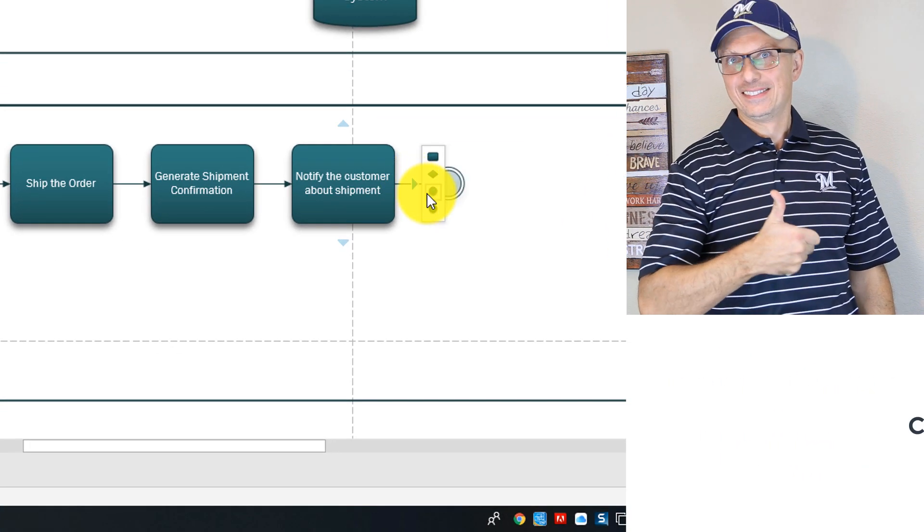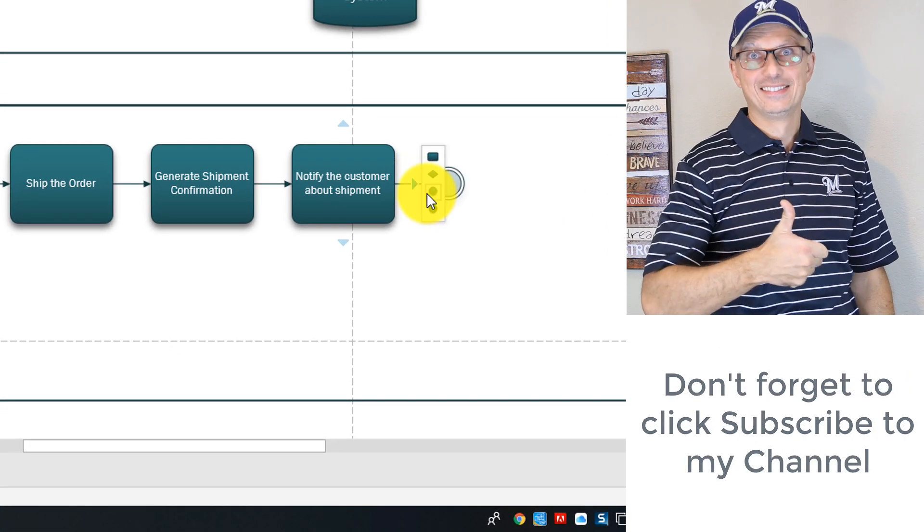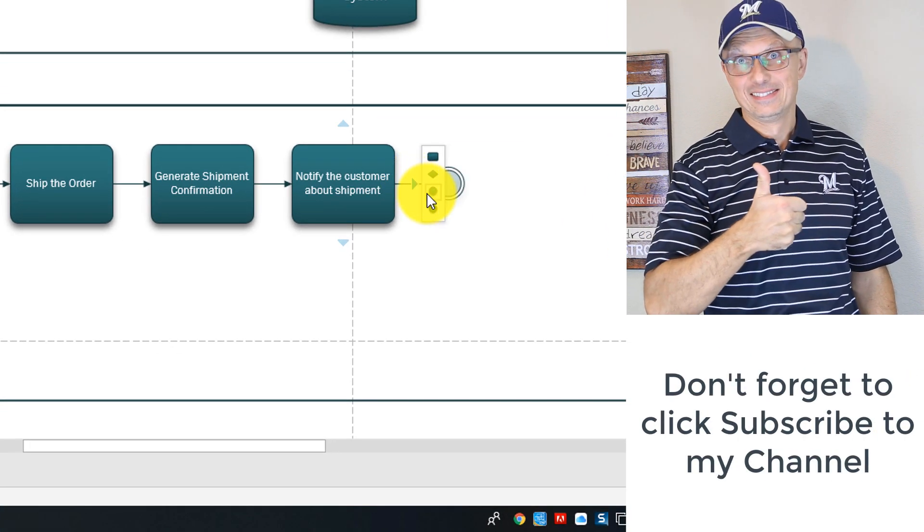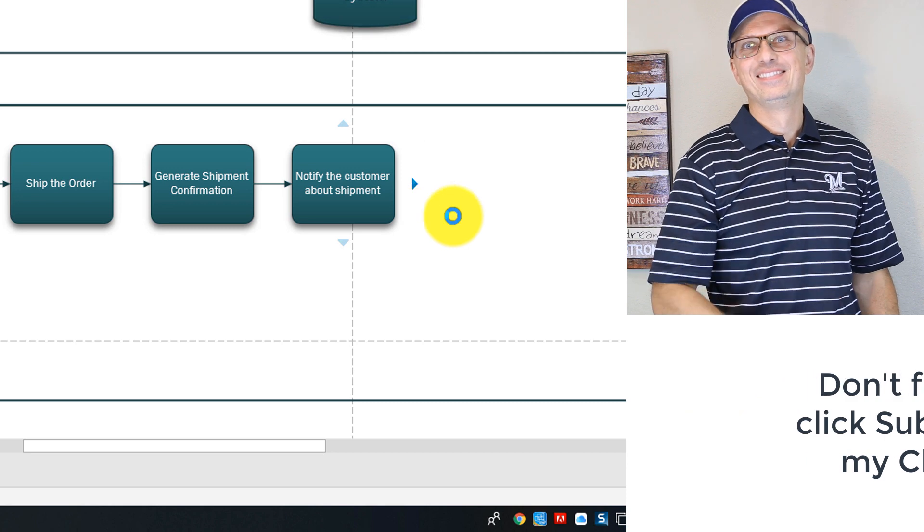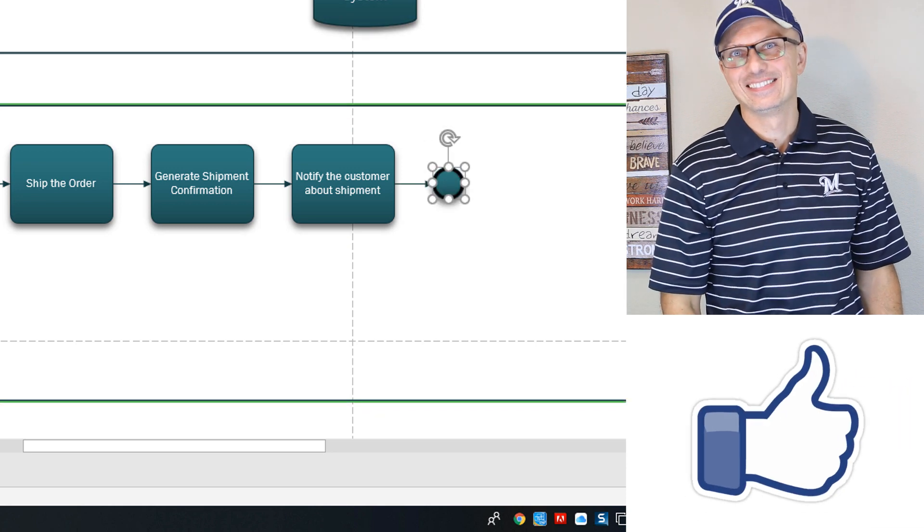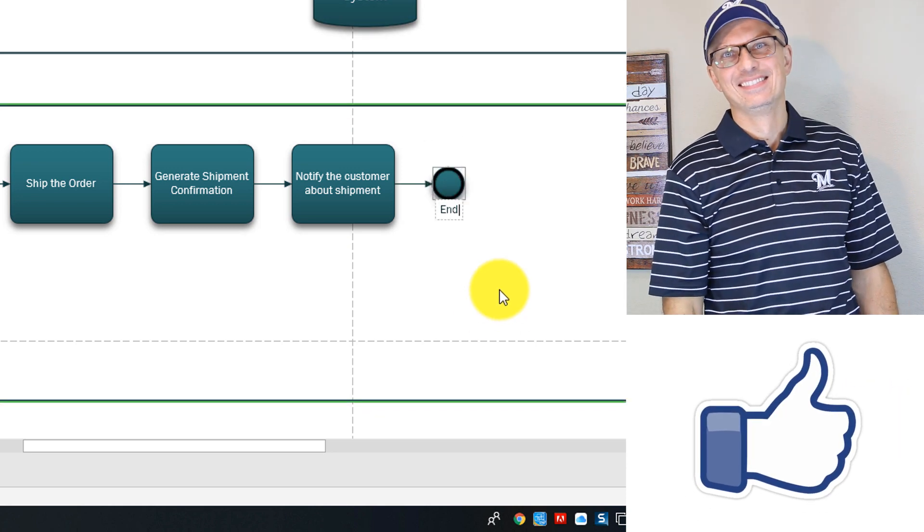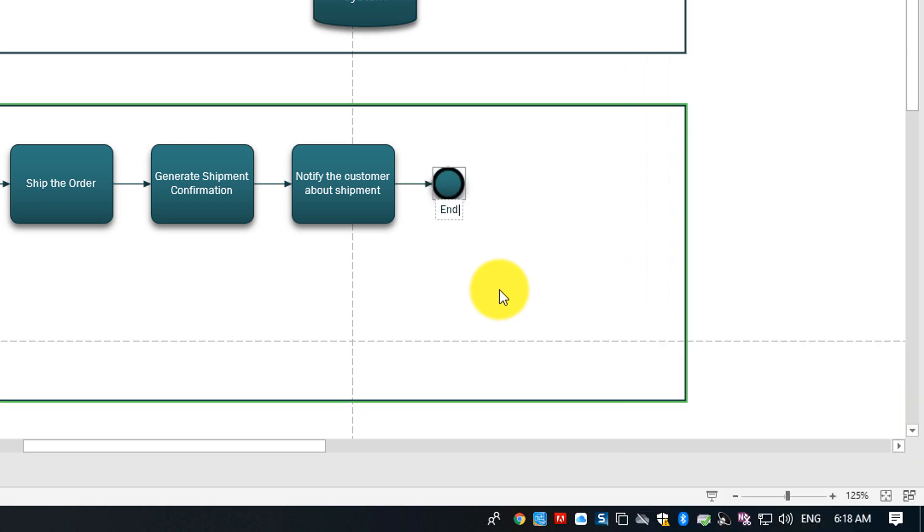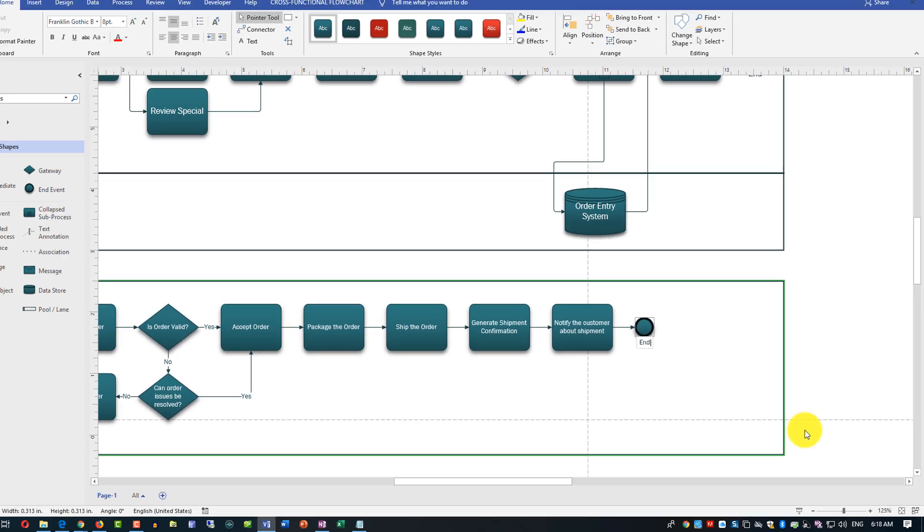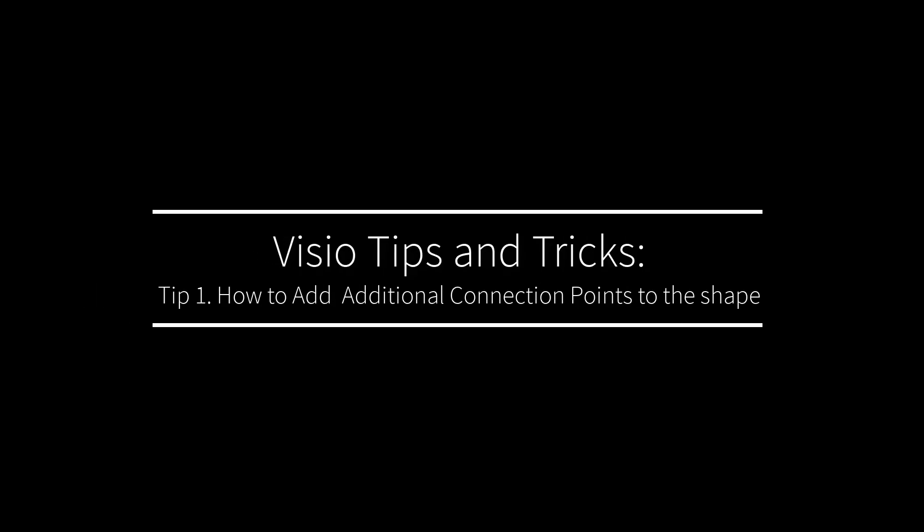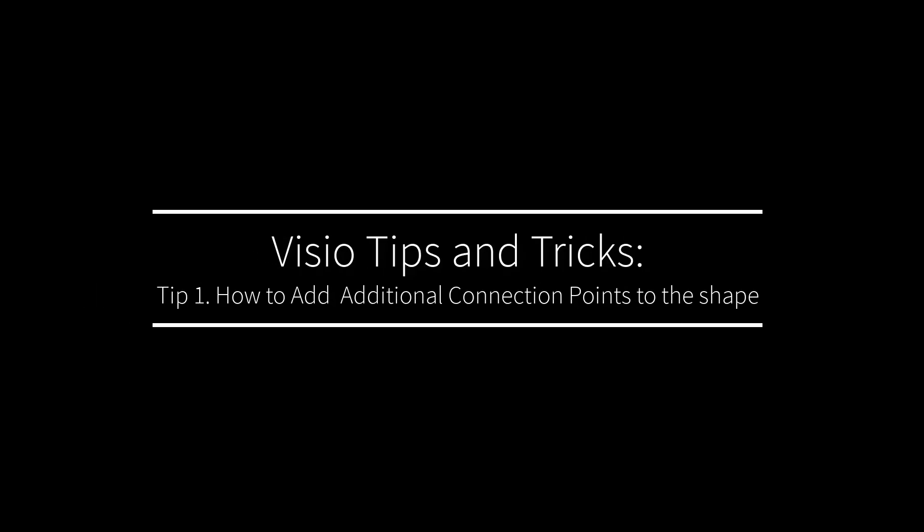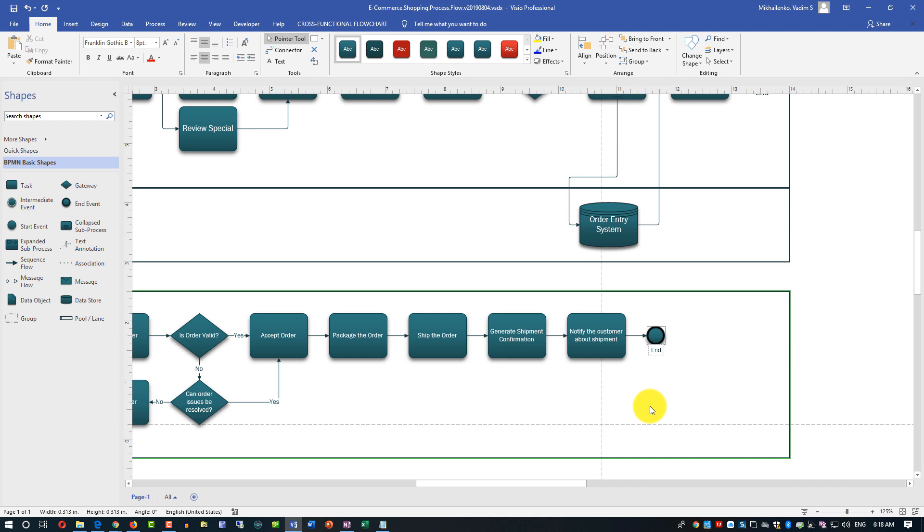Instead I'm just going to end this process. This is the end shape, I'm going to type end. Then we will complete - I'll show you the reason why we need additional connection point and how we can play with the fonts, those are two tips and tricks I promised you in the beginning.